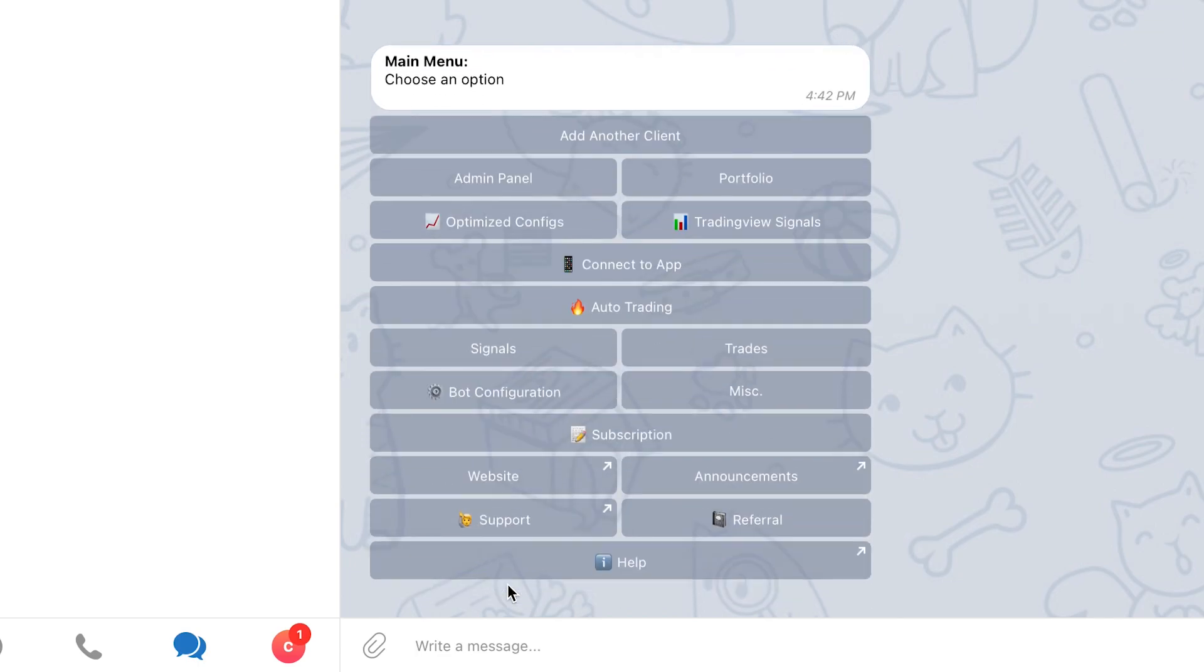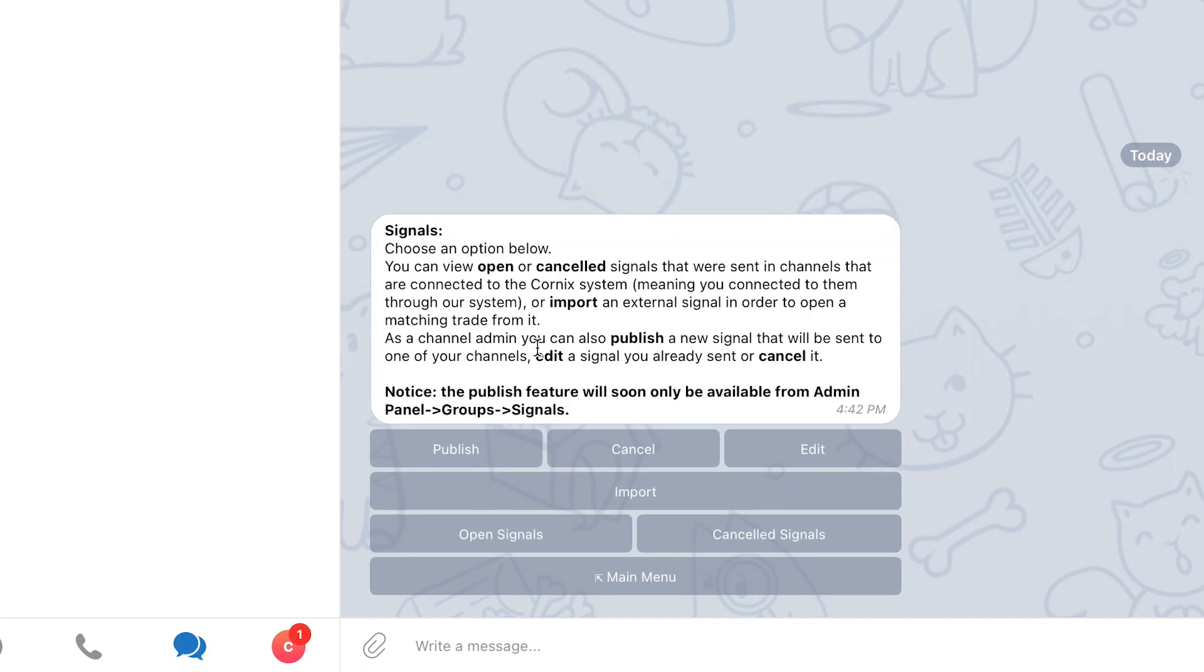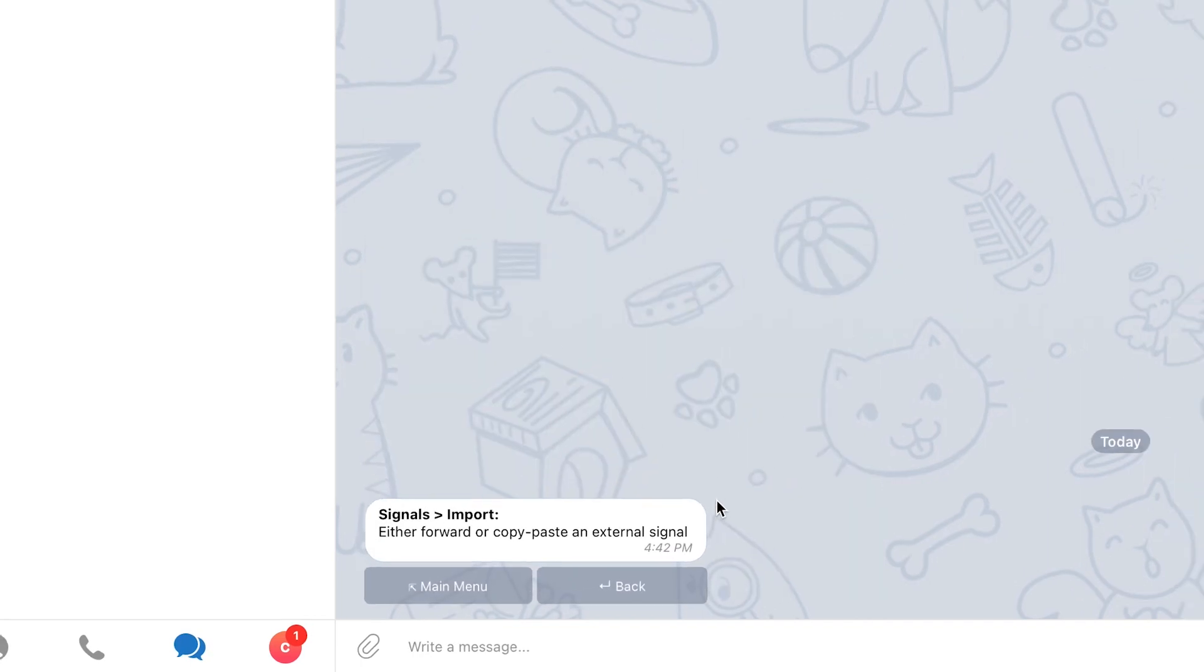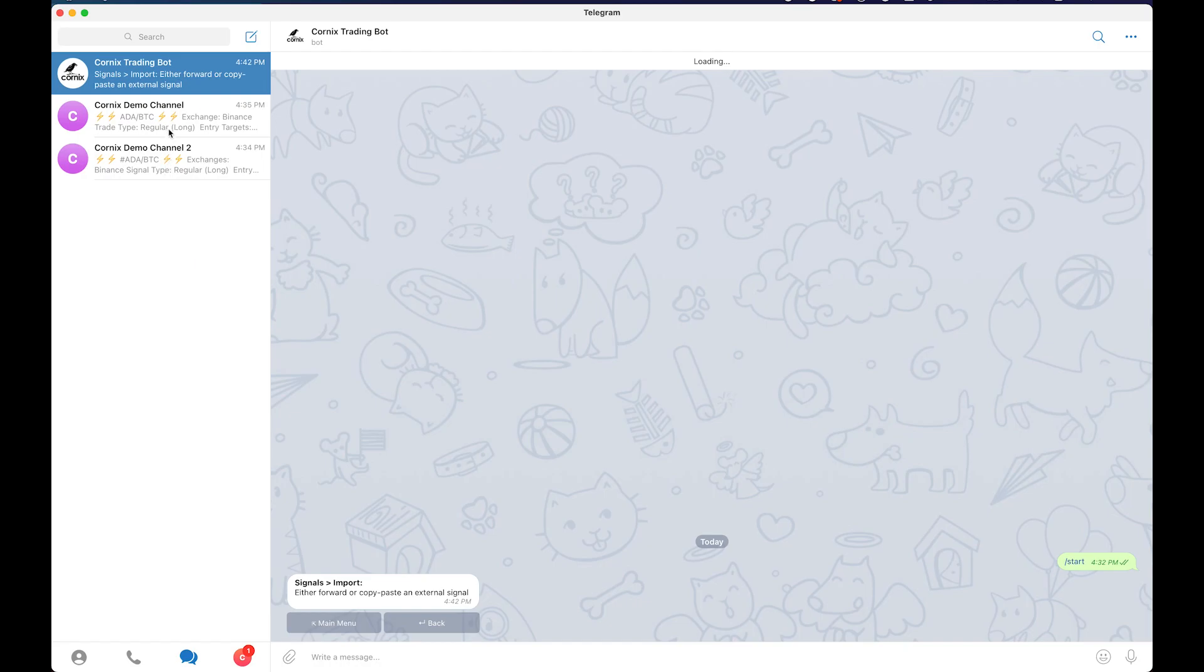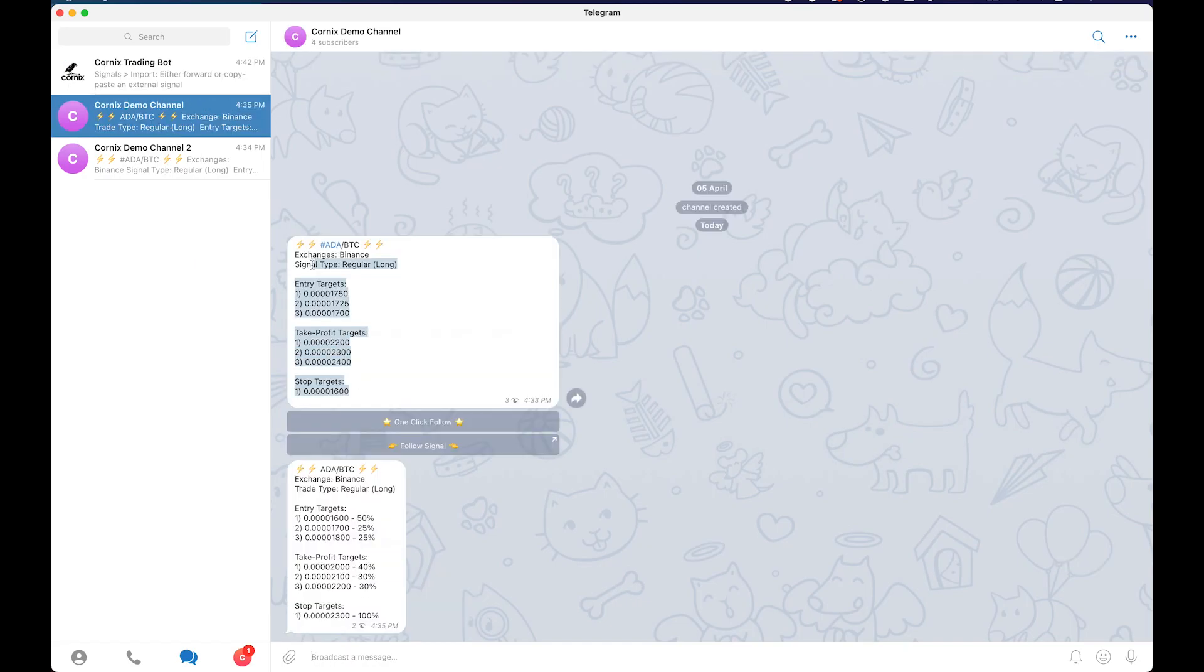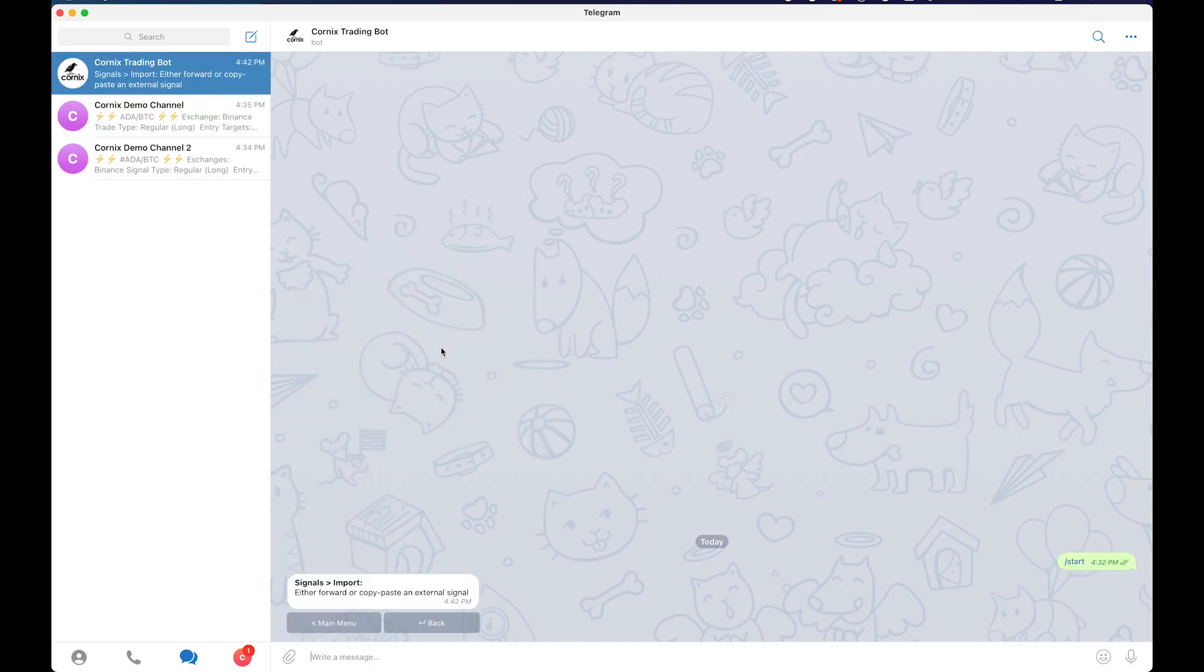To use the import signal functionality, navigate to the bot, click on signals and proceed to select the import option. Proceed to copy the signal text and send it to the bot.